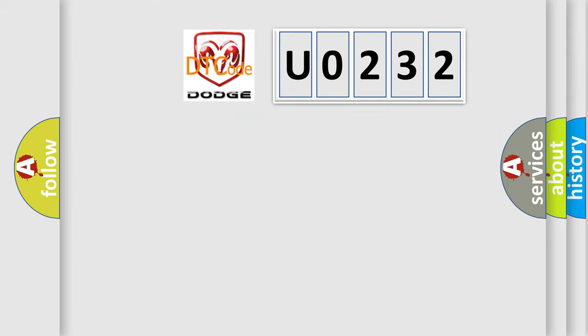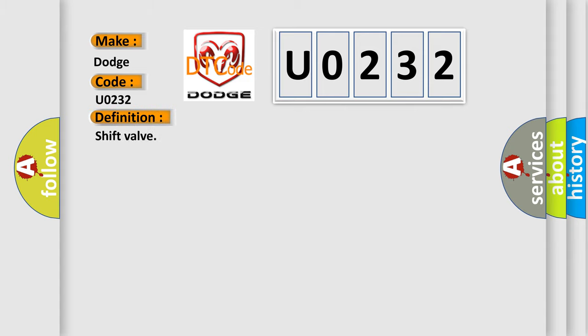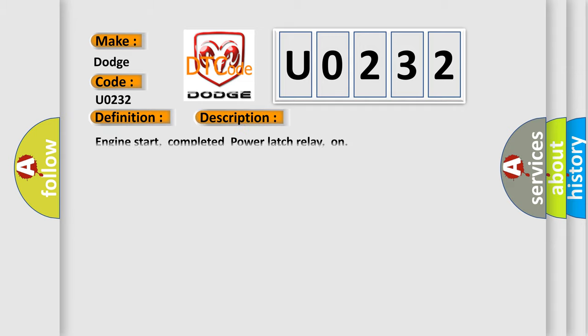The number itself does not make sense to us if we cannot assign information about what it actually expresses. So, what does the diagnostic trouble code U0232 interpret specifically for Dodge car manufacturers? The basic definition is shift valve. And now this is a short description of this DTC code: Engine start completed, power latch relay on.